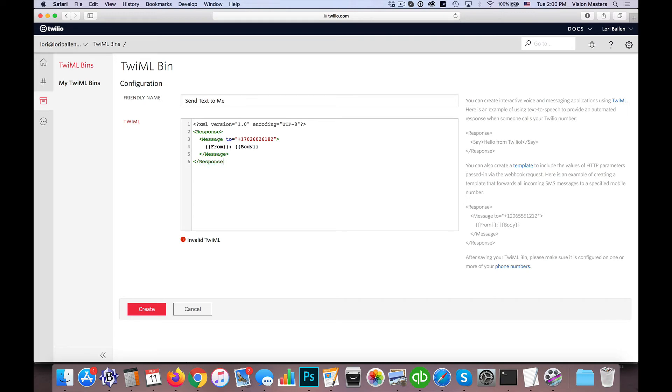Okay, and this is now created as our test here. So this was one way to send a text.